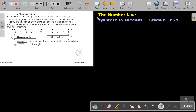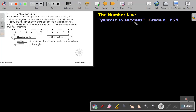Part 2: The Number Line. You will find this on page 25 in the Namibian Mathematics Grade 8 textbook, 'y equals mx plus c to Success.' Now let's look further at the number line.